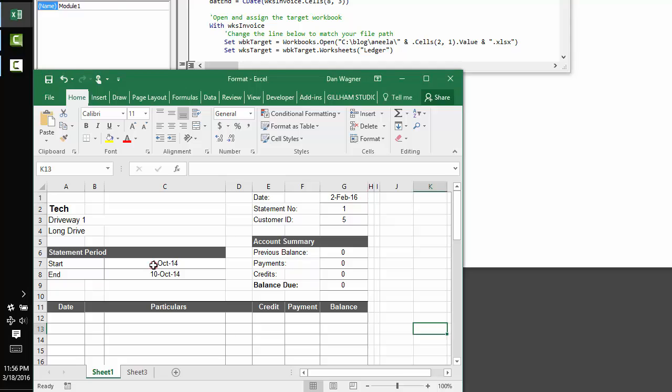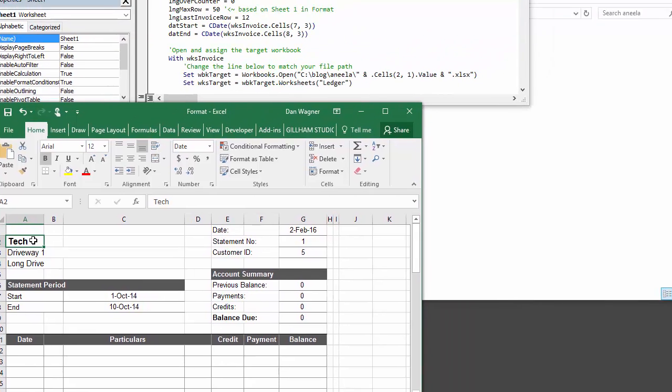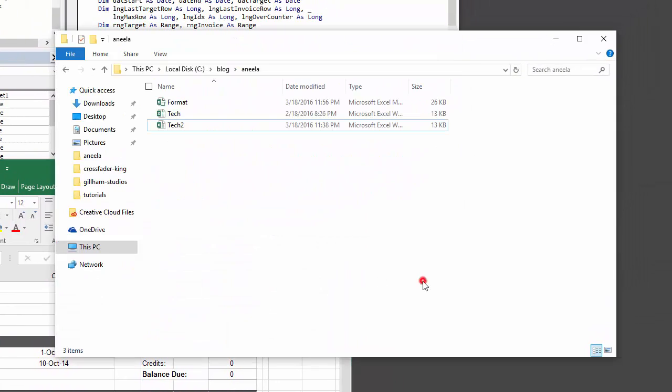So we're starting with your format file. We're going to import data from this tech file, and you'll notice inside the code base that I changed the file path from the D as in delta directory that you had to C blog Anila, which is just a file that exists on my computer. When you run this on your machine, you'll need to adjust the file path appropriately.